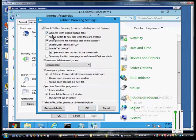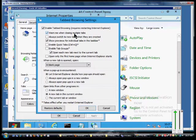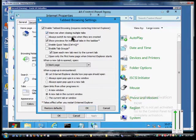From here we've got a lot of different options. First one is warn me when closing multiple tabs. So if you click the X in the upper right-hand corner of Internet Explorer, it will warn you saying do you want to close everything or just the current tab.